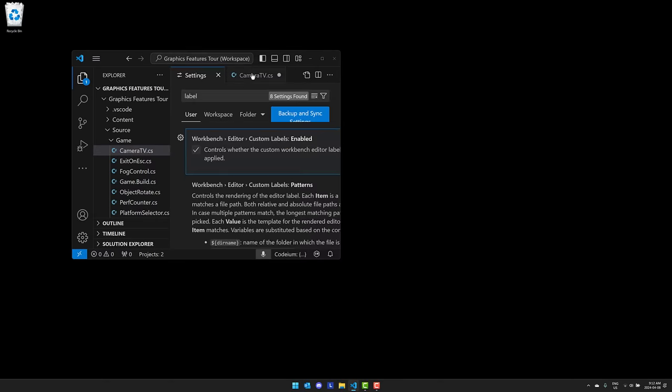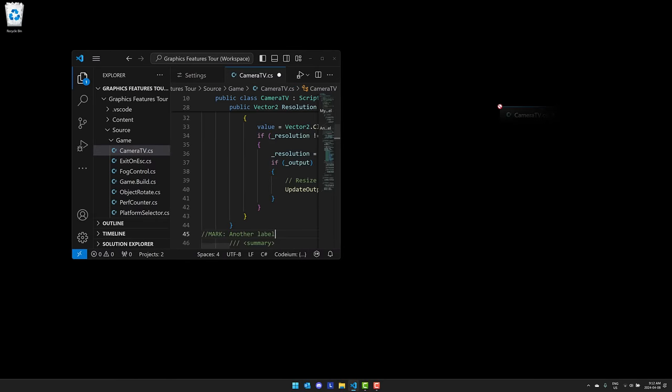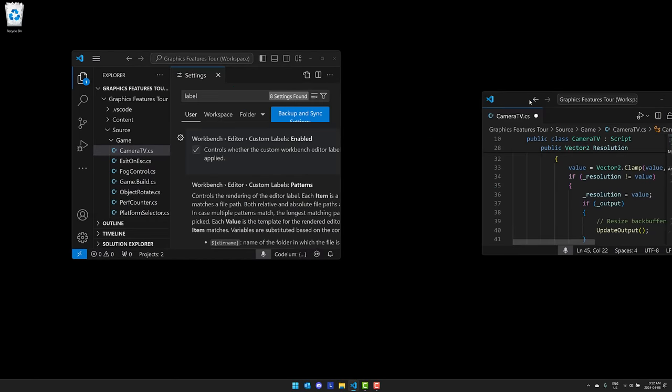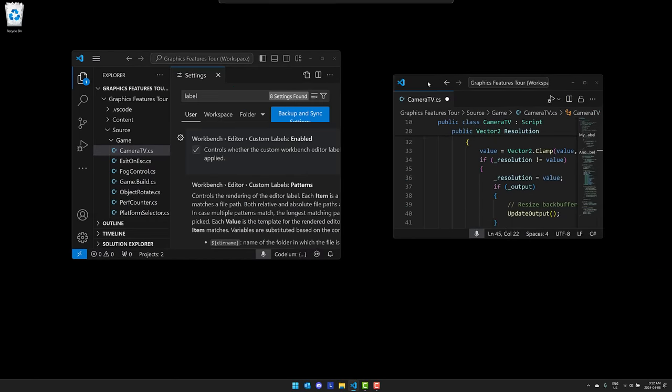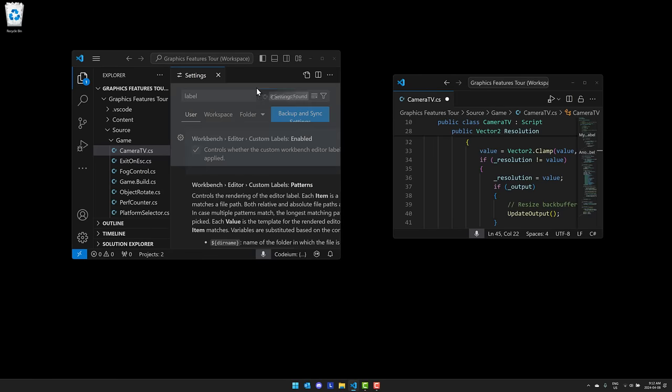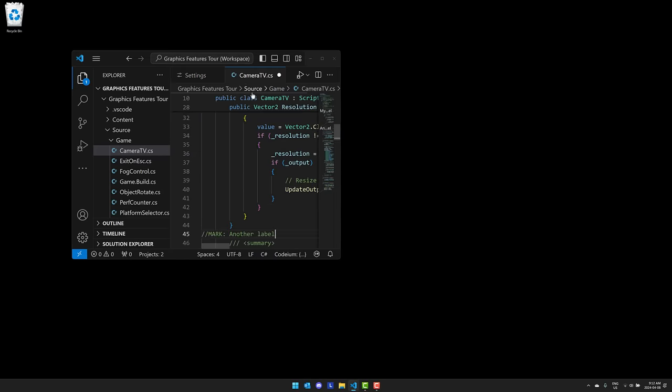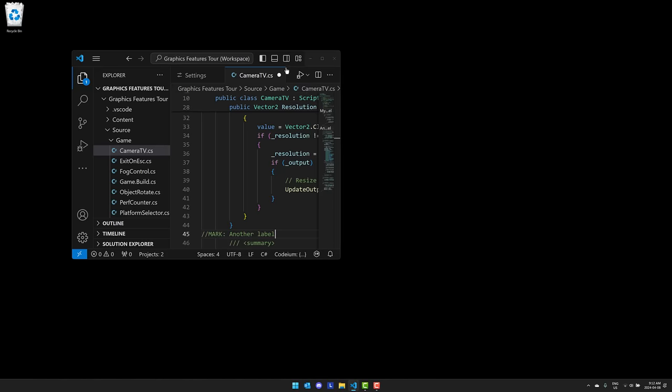Now this next feature builds on one of my favorite features from two releases ago. So what we've got now is the ability to come in here and you can actually break off tabs. So if you're working with multiple monitors, this one is an absolute godsend. It's functionality that I've been waiting for basically since Visual Studio Code was first released.